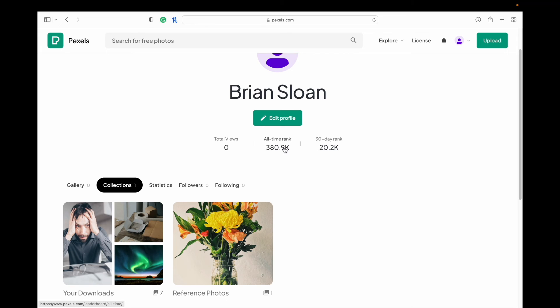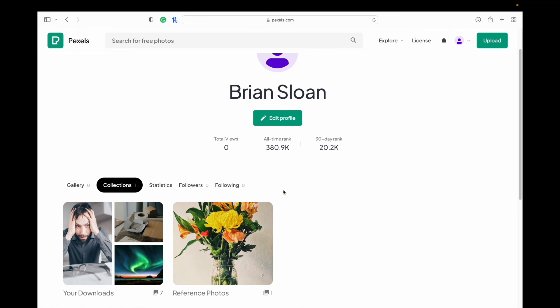And it gives you a little rank. I guess I don't use it enough. I don't upload anything. So that's what my total views are, zero.